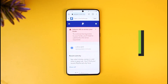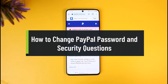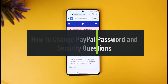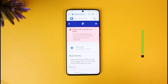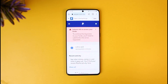How to change a PayPal account's password and security questions. Hey everyone, welcome back to our channel How to Geek. In today's video I will show you how you can change your PayPal account's password as well as all the security questions, so just make sure to watch this video till the end.